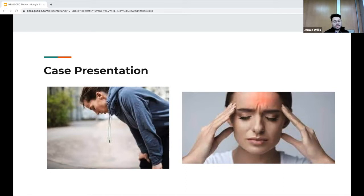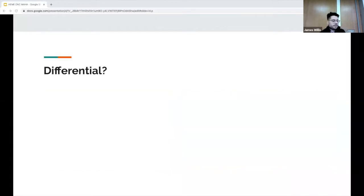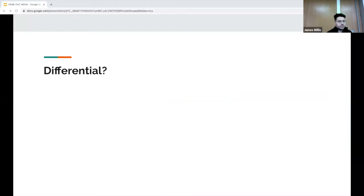She also denies melena, blood per rectum, lower extremity swelling, or calf tenderness, and denies any recent weight loss or weight gain. On exam, her vital signs are stable, she's afebrile, blood pressure 147/86, heart rate 86, and she's saturating 100%. General exam shows no neck rigidity, no focal neurological deficits, and the rest of her exam is benign. What would be your differentials at this point?